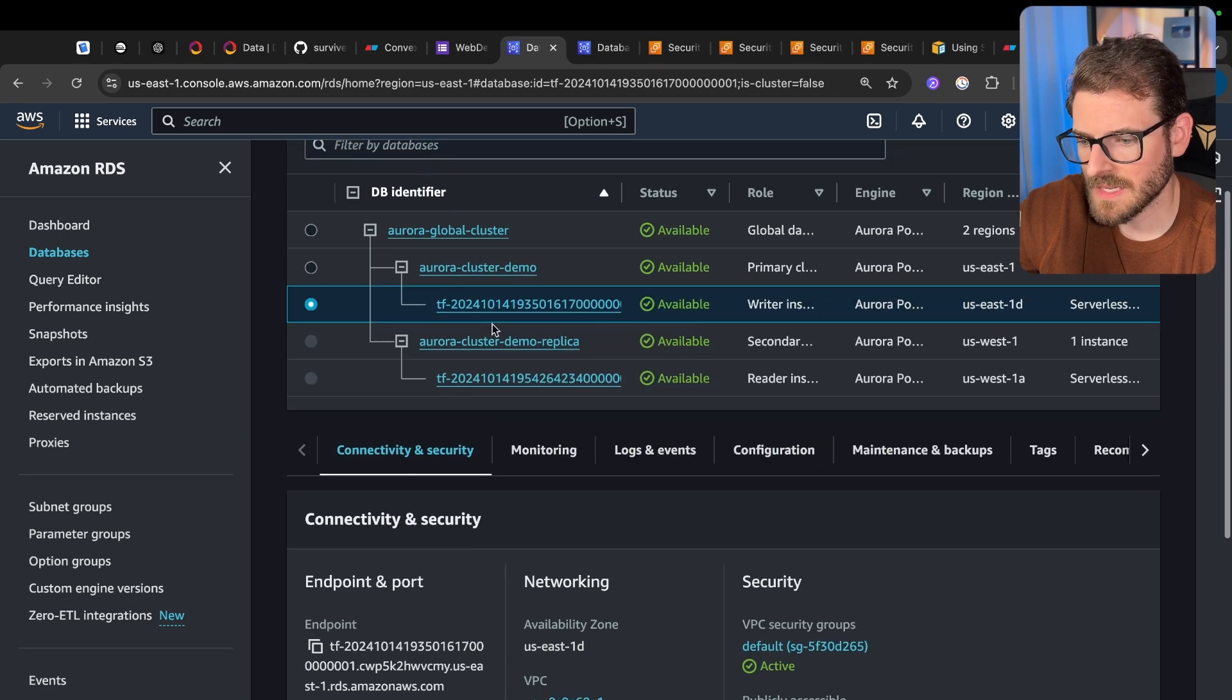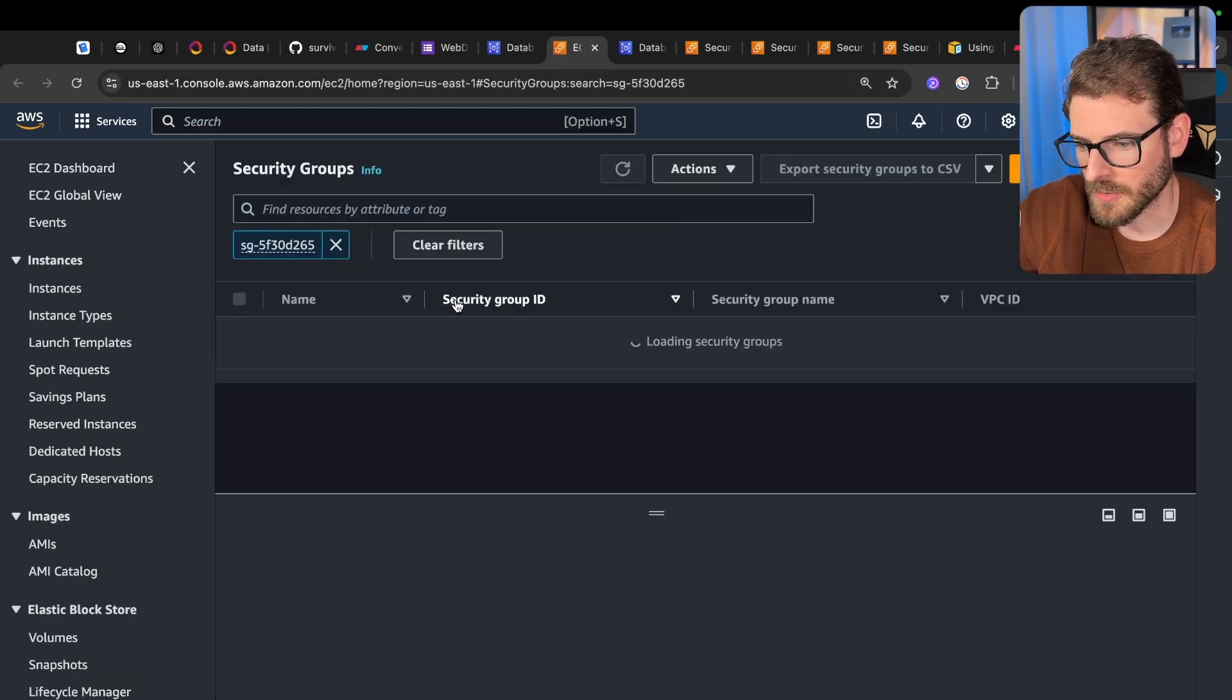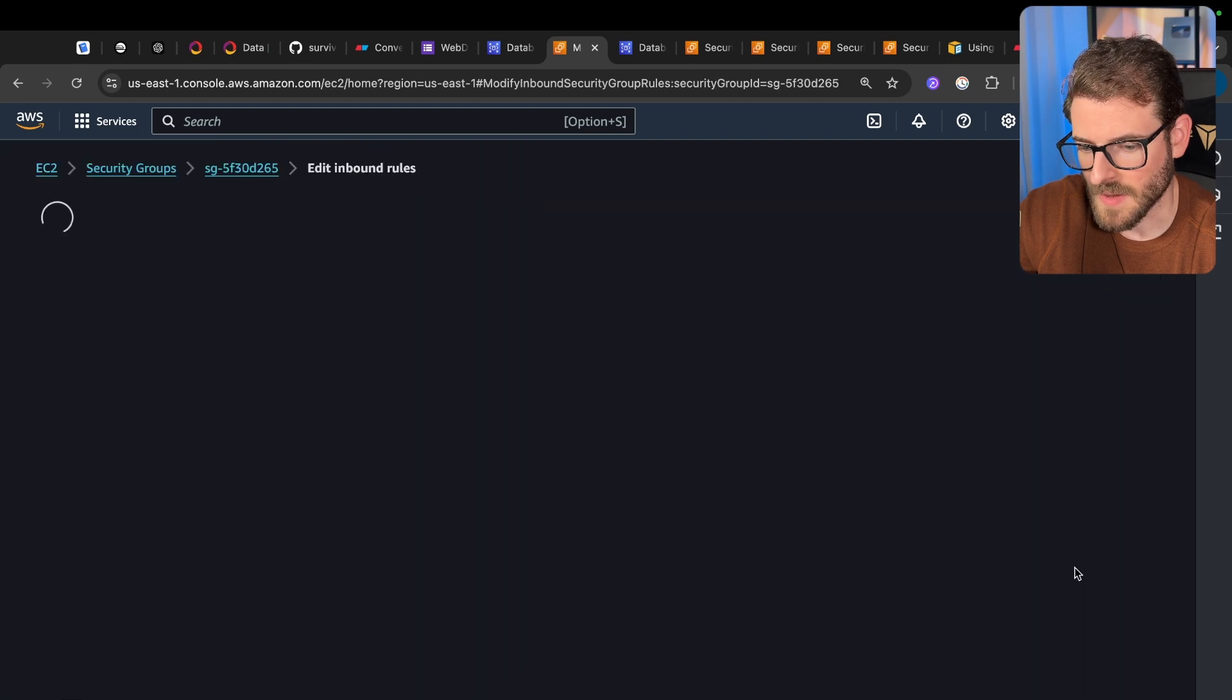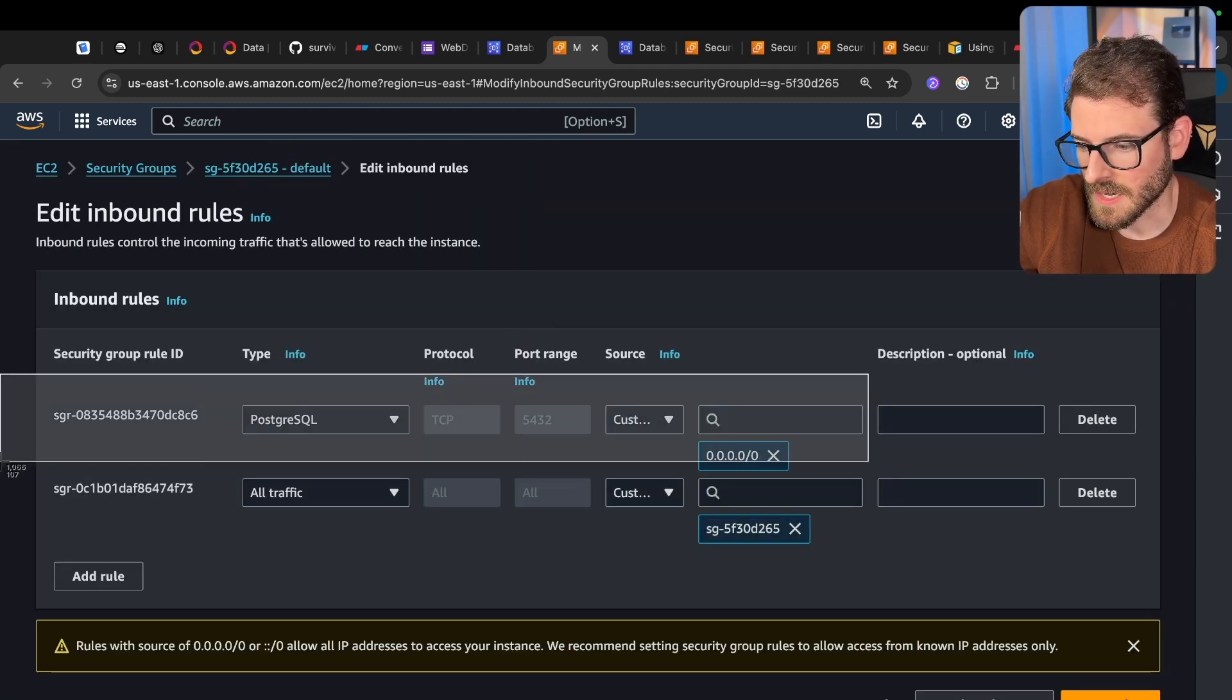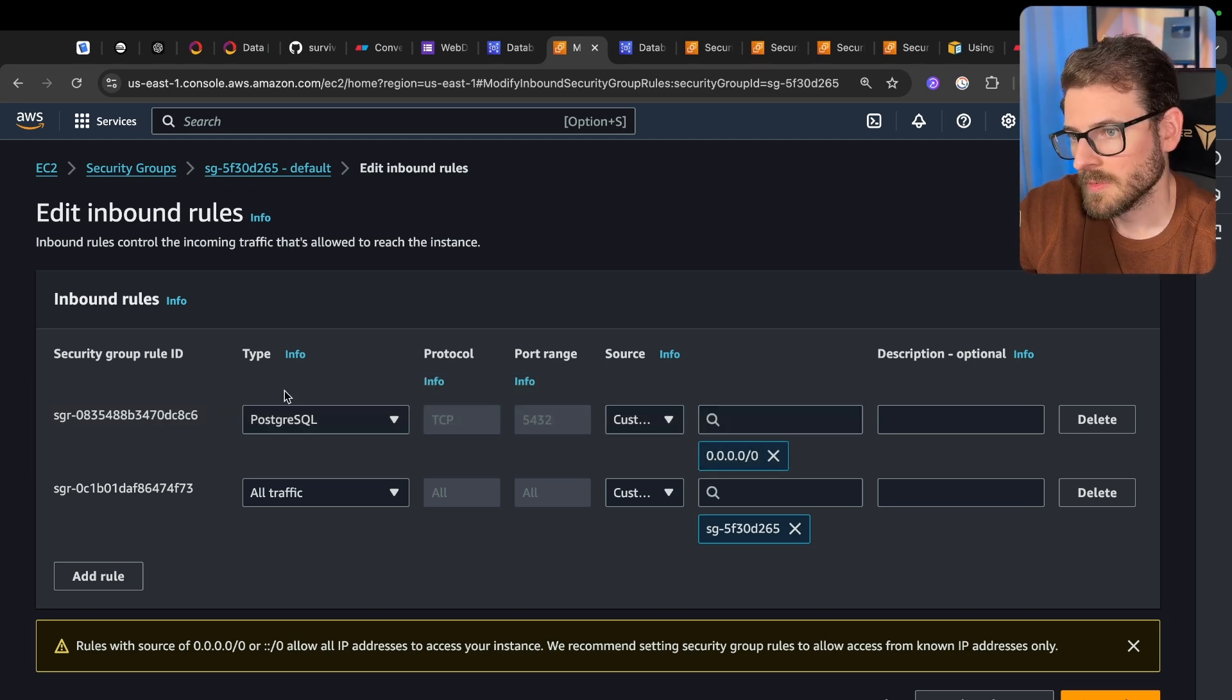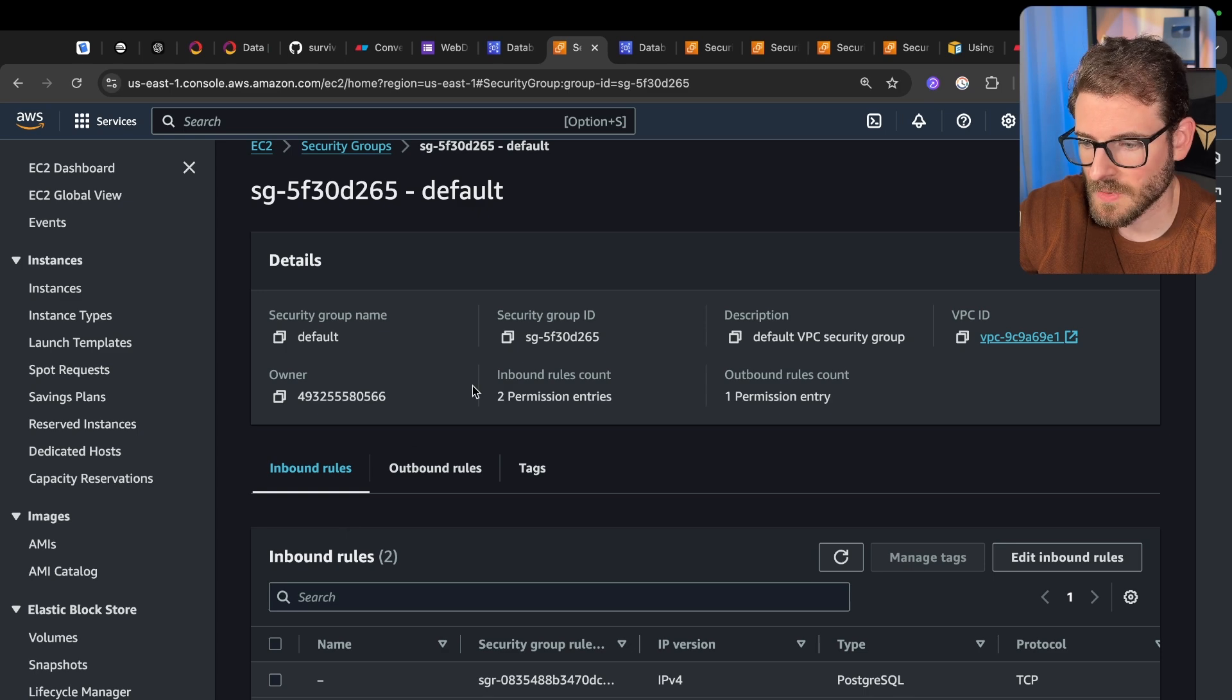But once you have these instances set up, you actually have to go into the security groups. And you have to go into the security group over here, and you have to edit the inbound rules and allow traffic from everybody. So over here, I said allow all traffic from zero to zero to zero to the Postgres port. So now you have access to actually connect to this.